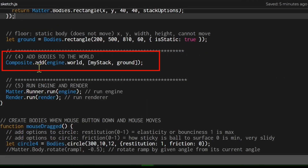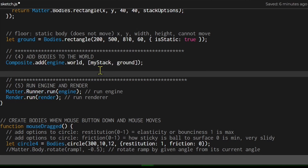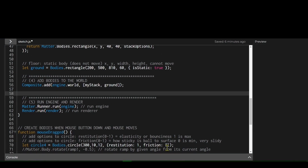Once the stack is built, we add it to the world using composite.add. I'm passing in an array with two objects: my stack and the ground. Ground is a rectangle I created at the bottom of the screen to hold up the stack, since gravity would otherwise cause it to fall off screen. And that's all there is to adding a stack in matter.js.